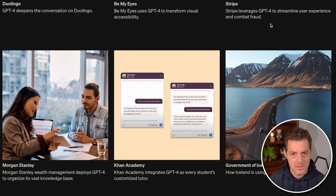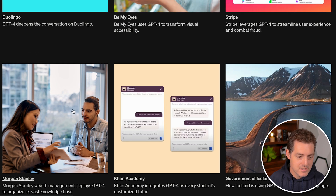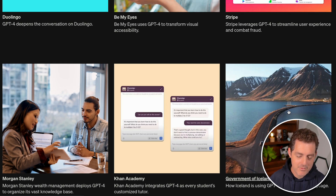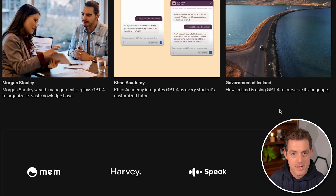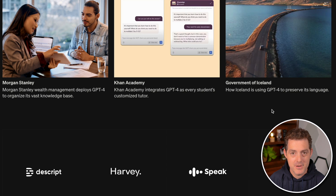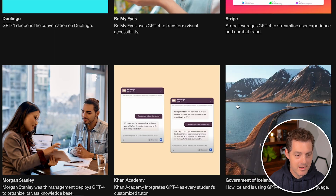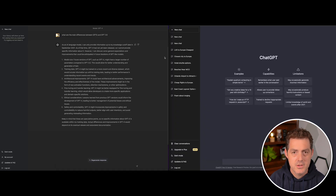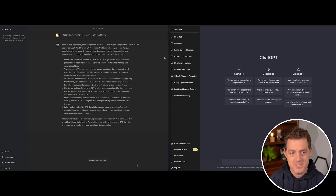There are more examples on the GPT-4 announcement website — Stripe, Morgan Stanley, Khan Academy, and the Government of Iceland are also using GPT-4. I'll link the announcement page in the description. Maybe I'll create another video diving into each use case, but for now feel free to check them out yourself. Next, I want to actually test the differences between GPT 3.5 and GPT-4.